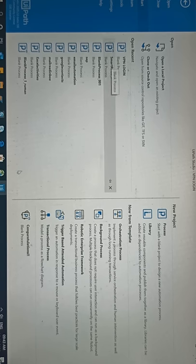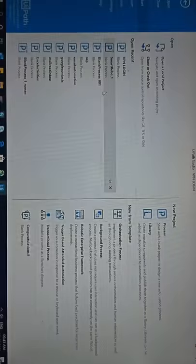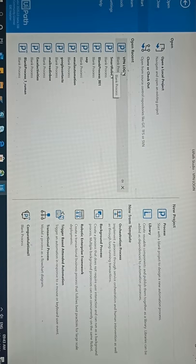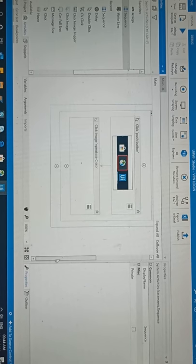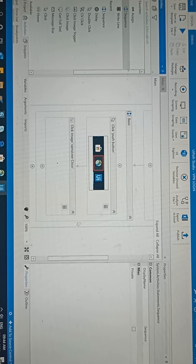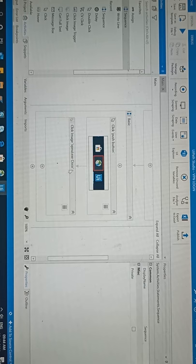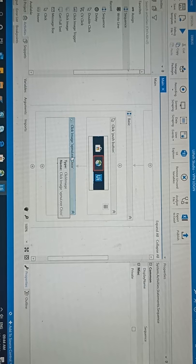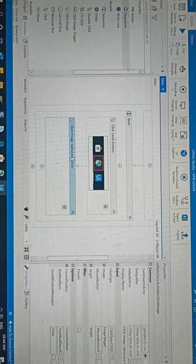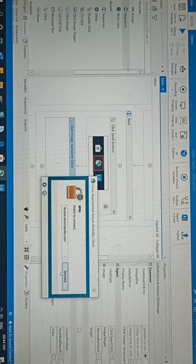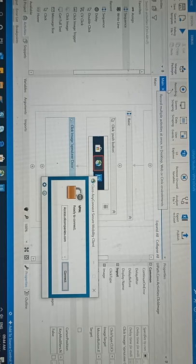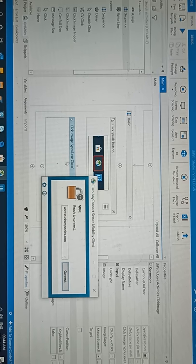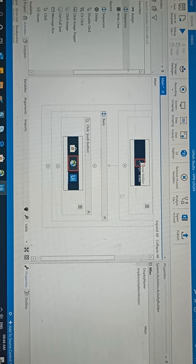Now open this project. We reached up to after click on connect we need double-click. On connect we need double-click, so here I'm going to remove this. Here we need to double-click connect, so I'm going to delete this.